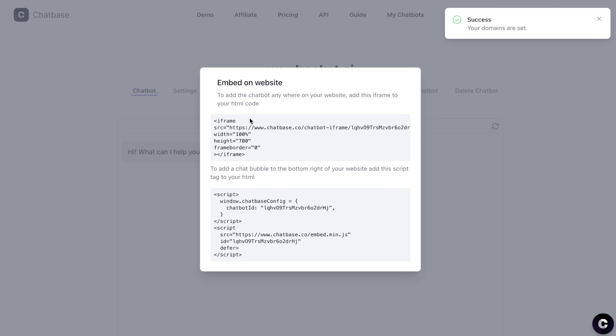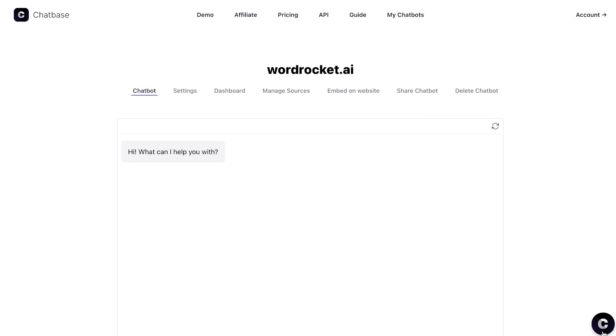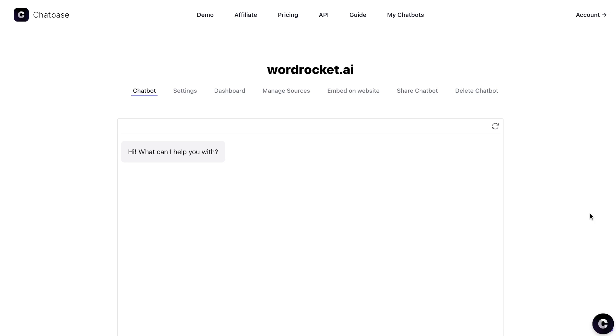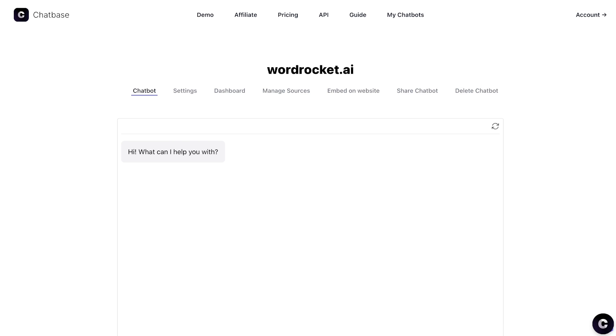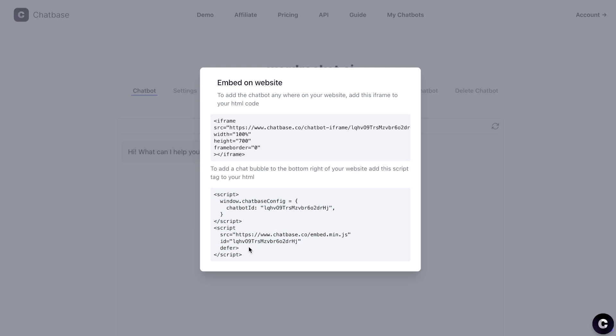Now if you want to embed on the website, we can add the chatbox anywhere on the website using this code, or we can add a chat bubble to the bottom right of our website using this script. Essentially, if you look at the Chatbase website here, they have a chat bubble and that's available everywhere on the website. Most of the times you'd want to have this option on your website so when users are on your website, they can easily access the chatbox.